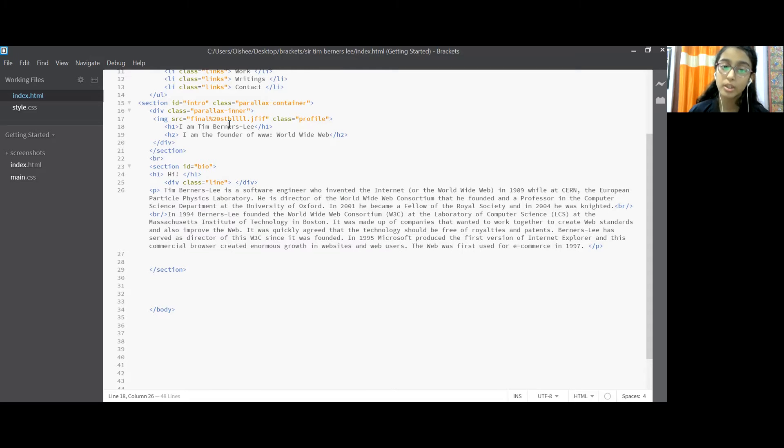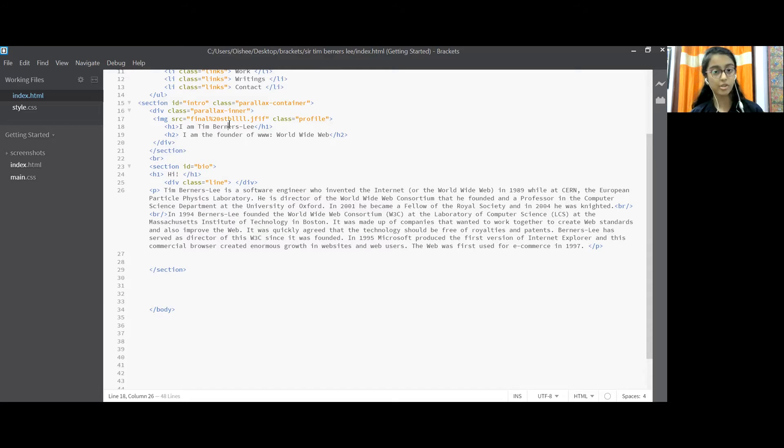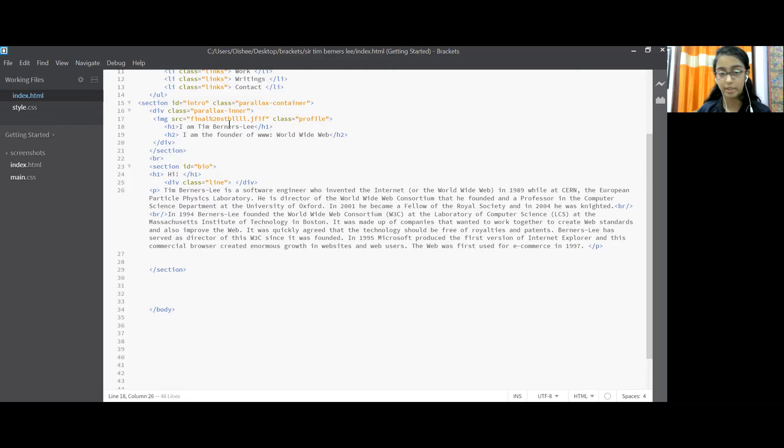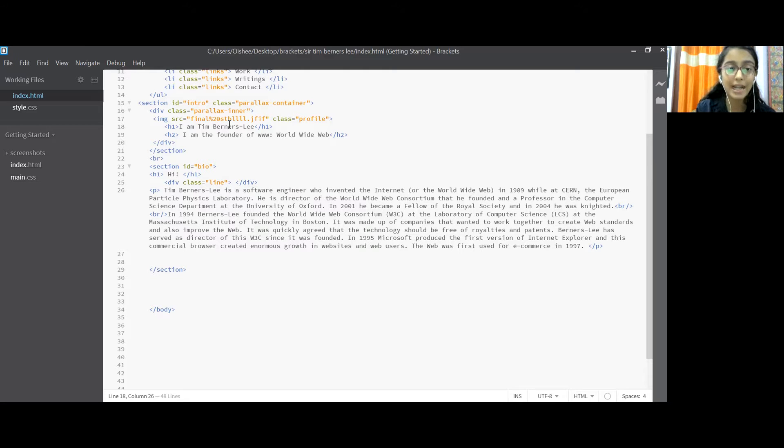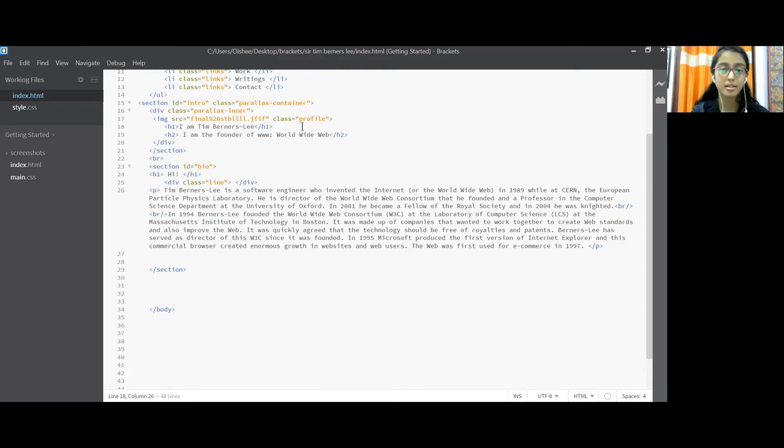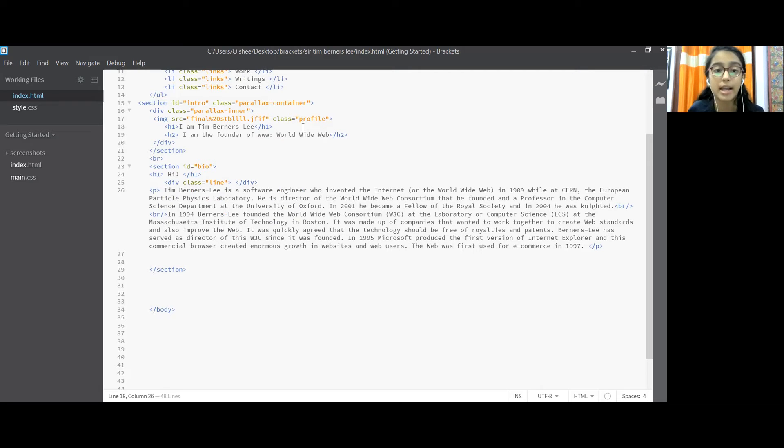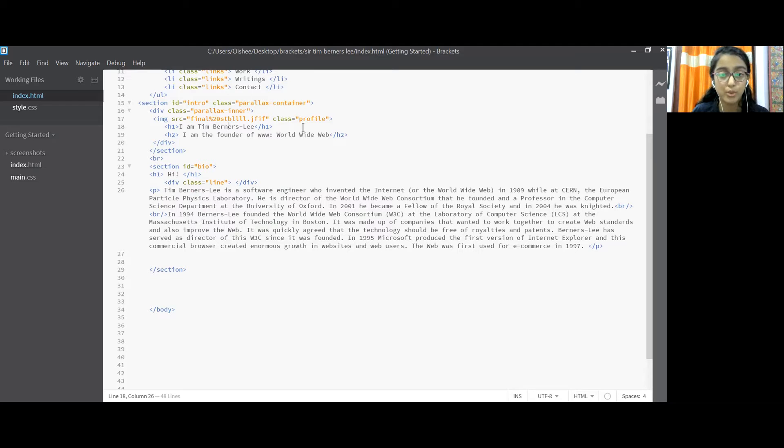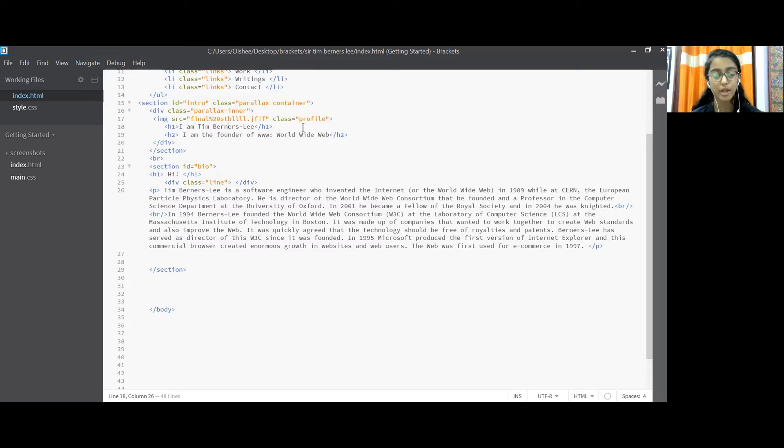Now there only we need to upload pictures in the folder which we are coding in, in our desktop or in our PC, and that we are gonna use over here class equal to profile. Now h1 heading 1 as I am Tim Berners-Lee and h2 and the founder of WWW that is worldwide. We close the h2 tag, we close the division tag, we close the section tag.